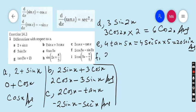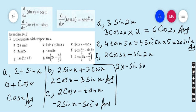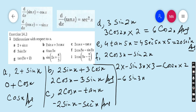Part f: 2 cos 3x minus sin 2x. If the derivative of cos x is minus sin x, then the derivative of cos 3x is minus sin 3x, but we also multiply by the derivative of 3x which is 3. For minus sin 2x, the derivative of sin is cos 2x and the derivative of 2x is 2. So 2 times 3 gives minus 6 sin 3x, and the result is minus 6 sin 3x minus 2 cos 2x.